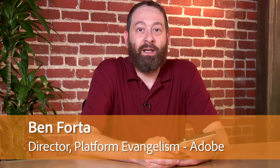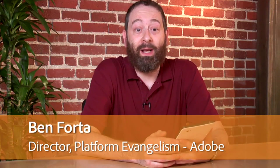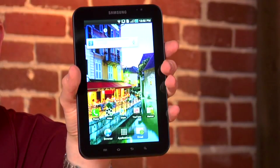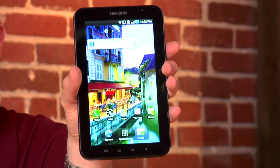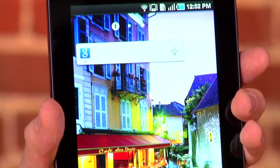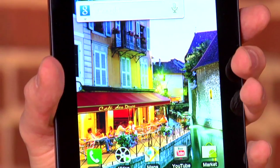Hi, Ben Forta here, and you've got to see what I have here. This is the brand new Samsung Galaxy Tab. This is a 7-inch device running Android 2.2.